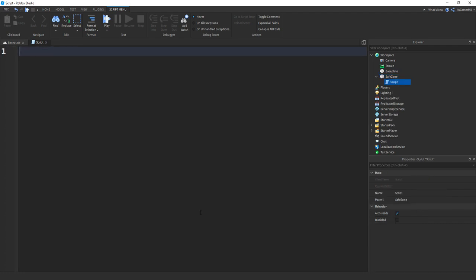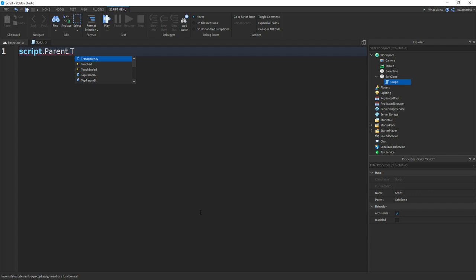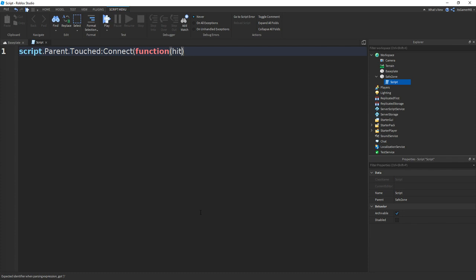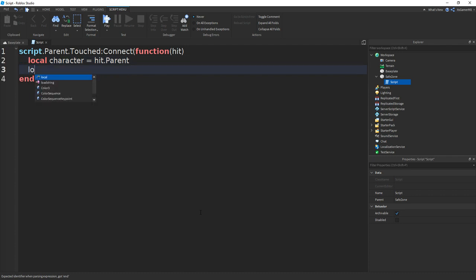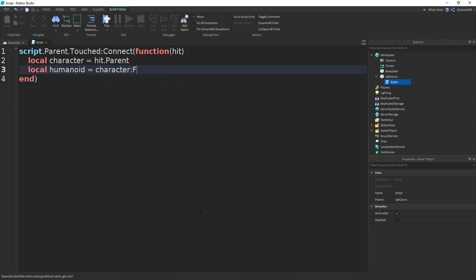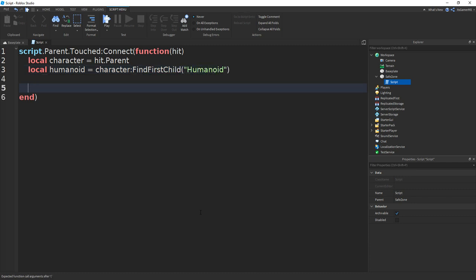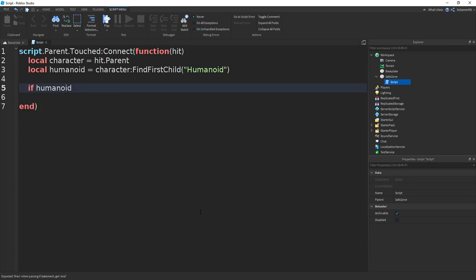And then inside the script, we can do script.parent.touched.connect function and then hit. And then we can type in local character equals to hit.parent. And then go down and do local humanoid equals to character find first child bracket speech marks and then we can do humanoid.